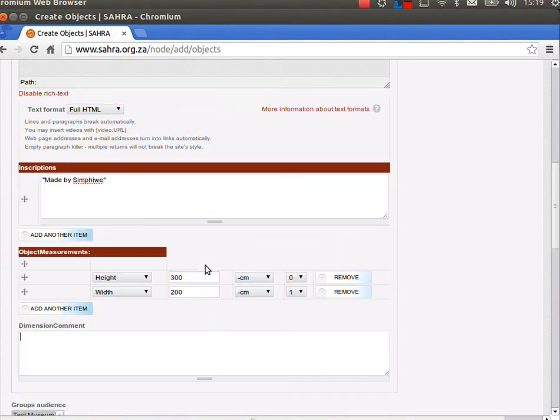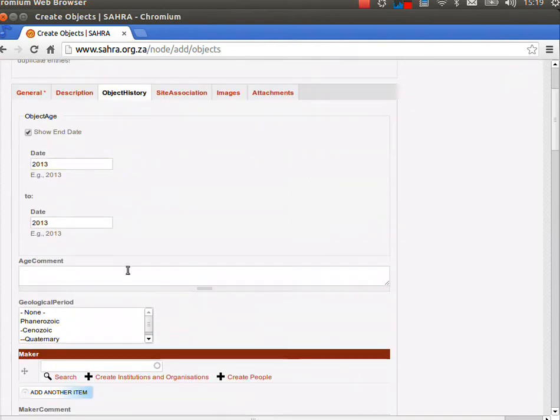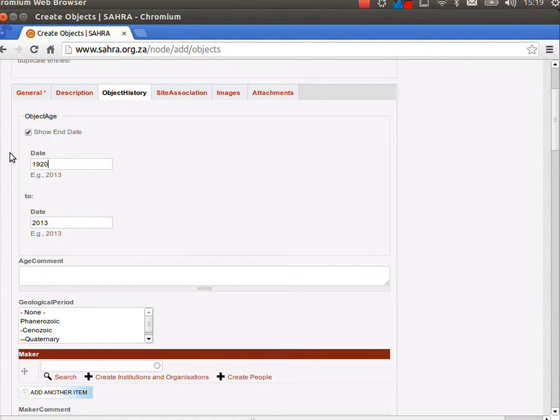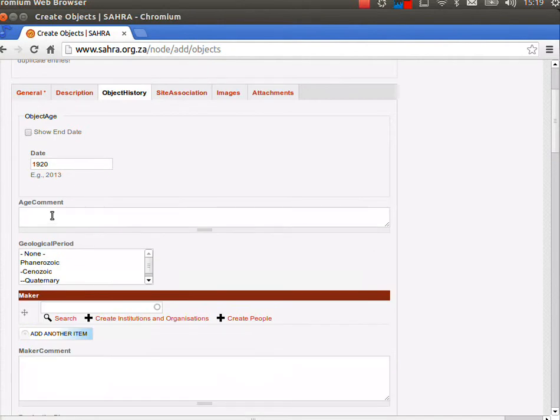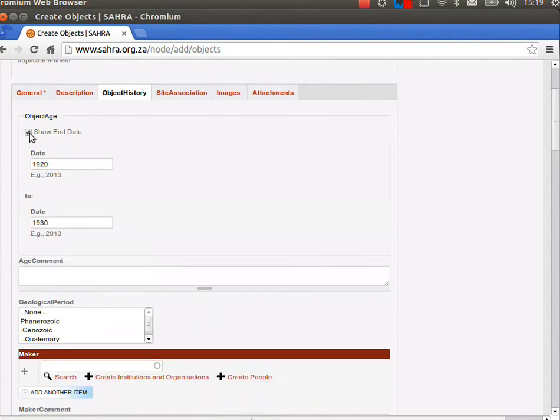The next tab is object history. The age is in years. It might be that it was made between 1920 and 1930. Or if we're unsure and it was just around 1920, we could tick off show end date and specify 1920 as the year it was made. I'm going to leave it as between two years.